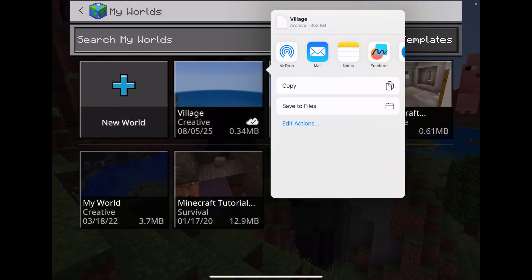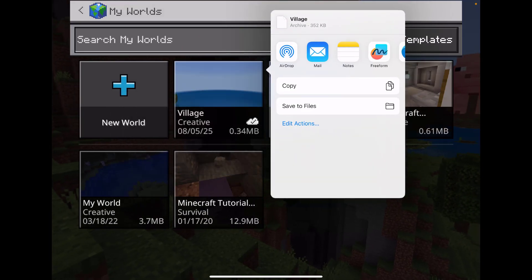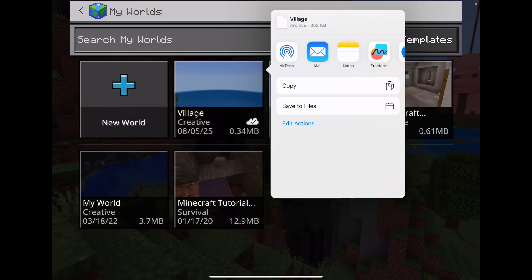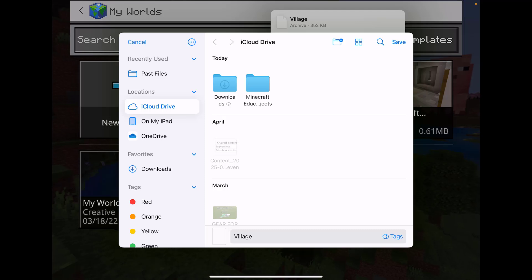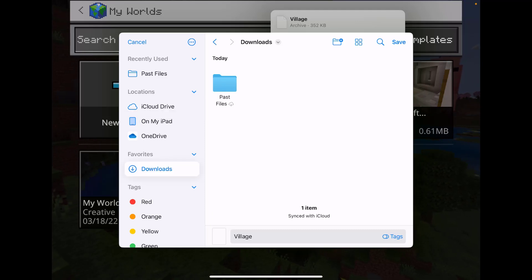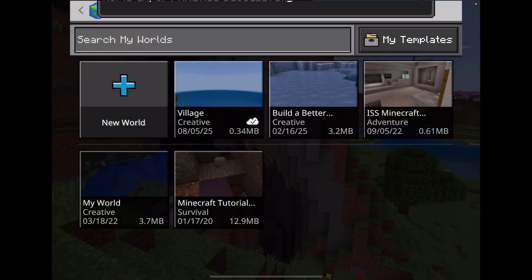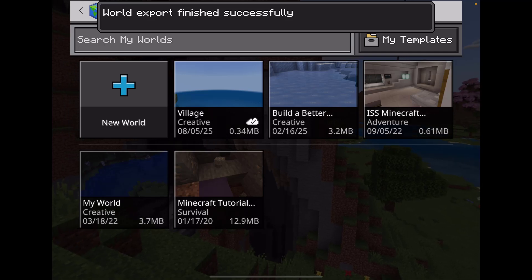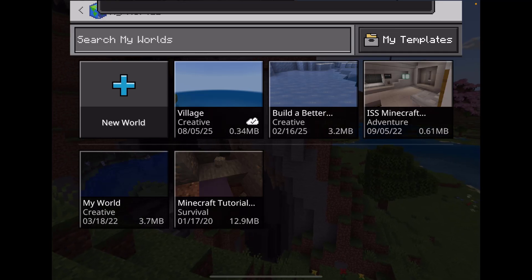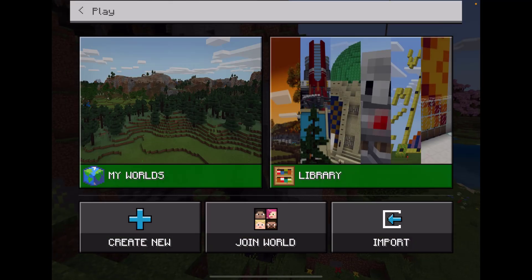That's going to begin the export process. I'll select Save to Files, then choose where I want that file to be saved. I'll select Downloads and then select Save. That'll begin the export process, and I can see it's successful.